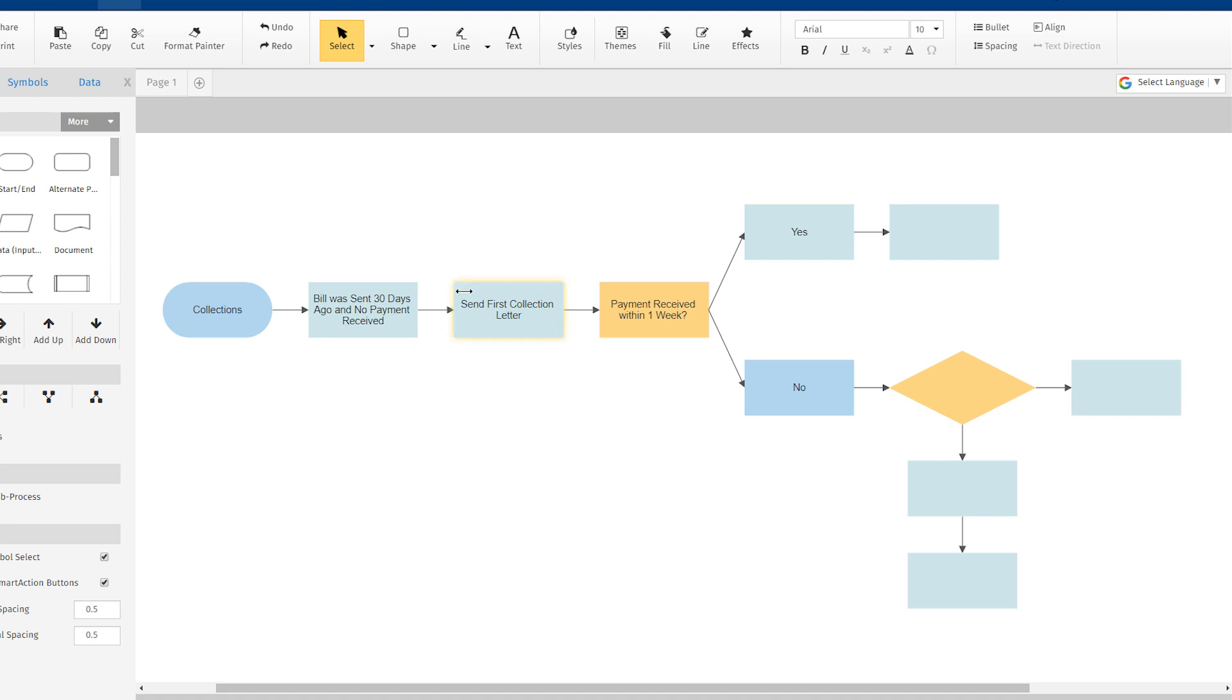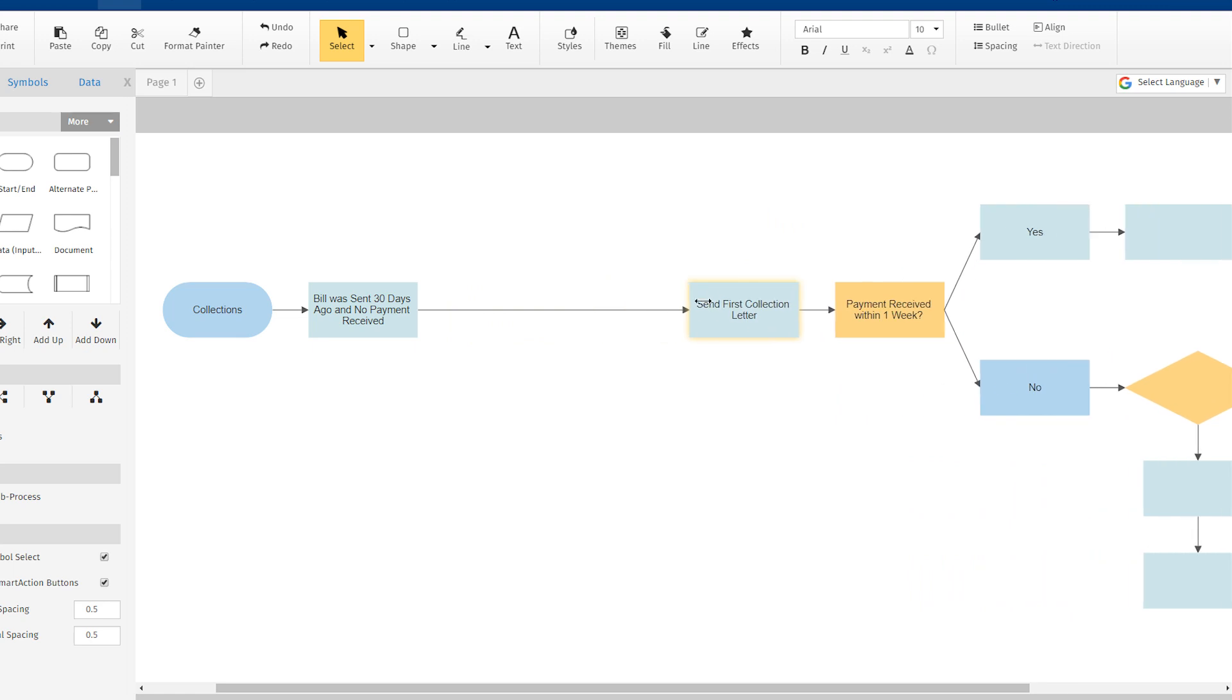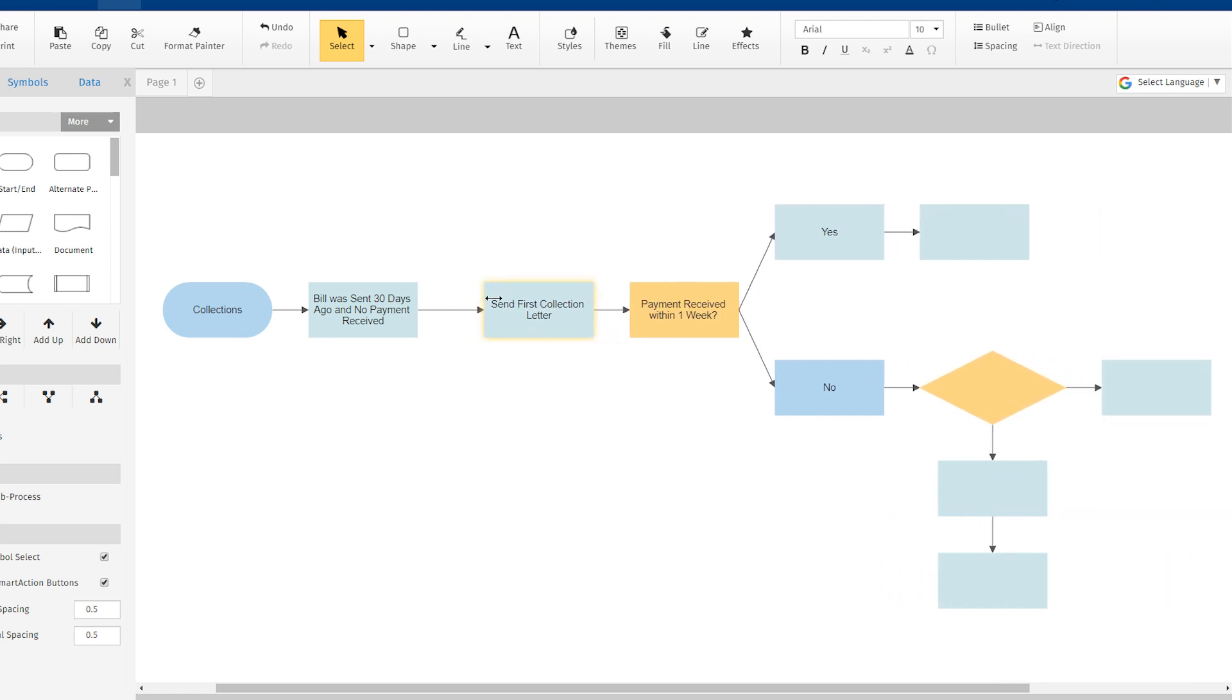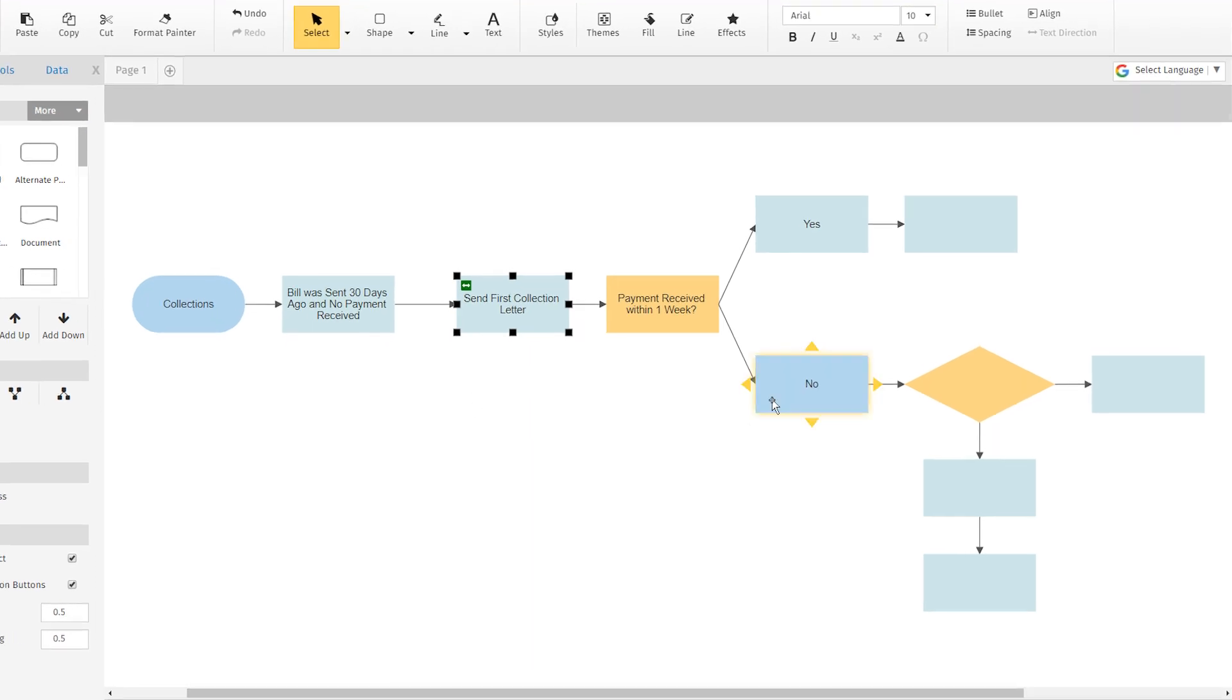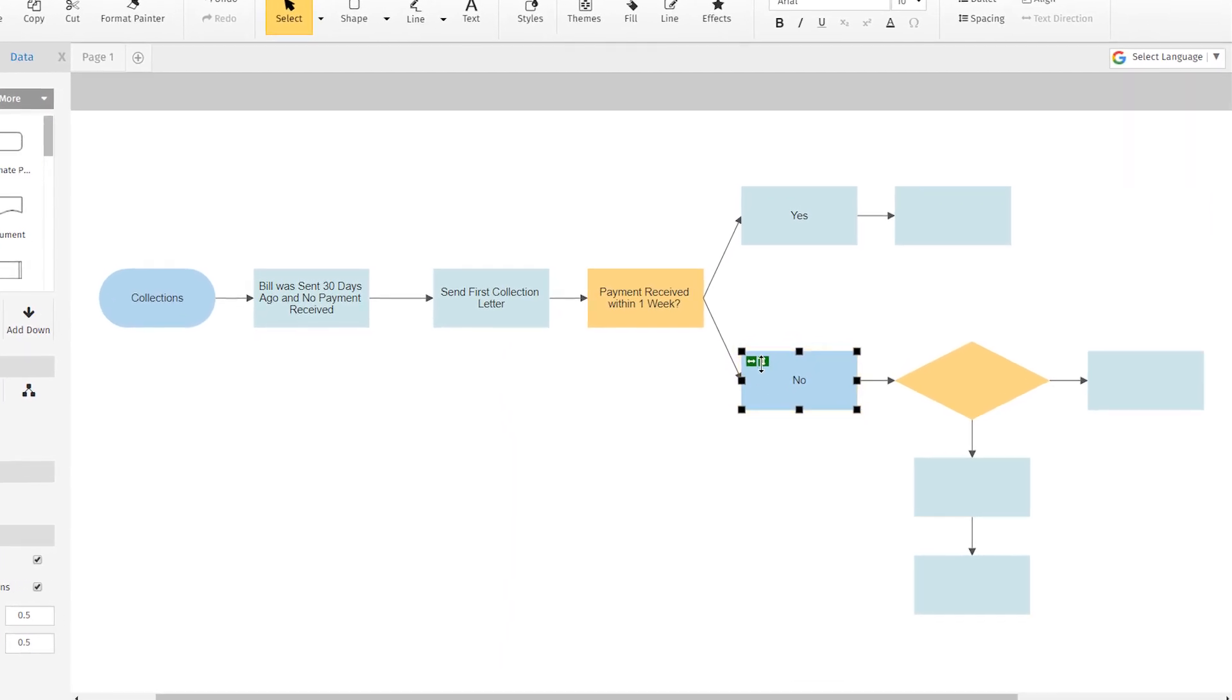Click, and without letting go of the mouse, drag the shape into its desired position. Doing so will not disconnect the shape from the flow. You will simply adjust the space between the two steps.